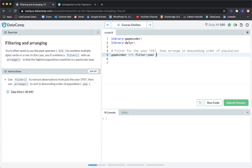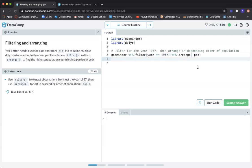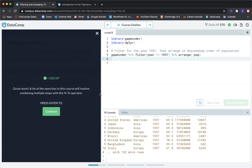After filtering for 1957, we add another pipe and then use arrange. To sort in descending order of population, we use arrange(desc(pop)). For ascending it would be just arrange(pop), but for descending we wrap it with desc(). Let's submit answer and see if that works. Great work. A lot of the exercises in this course will involve combining multiple steps with the pipe operator. Let's continue.